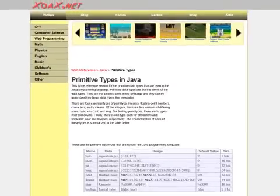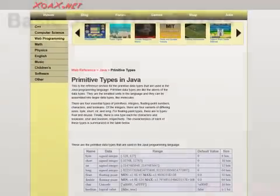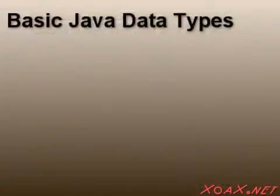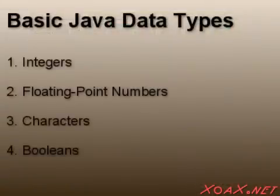We have a table of the primitive data types on our website at Zoax.net. There are four basic data types in Java. These are integers, floating-point numbers, characters, and Booleans.